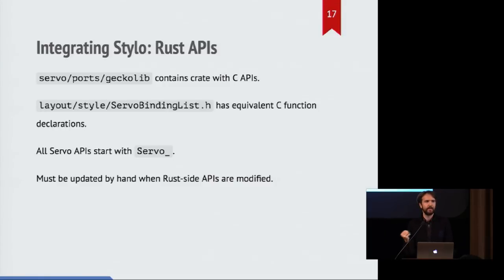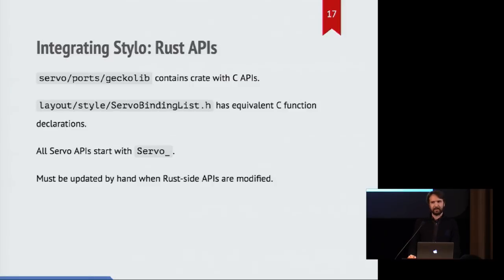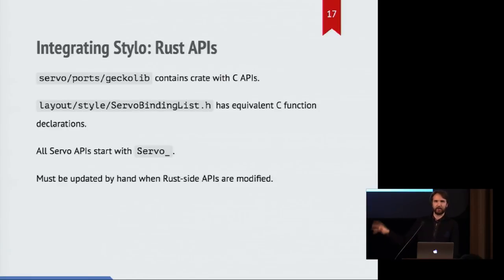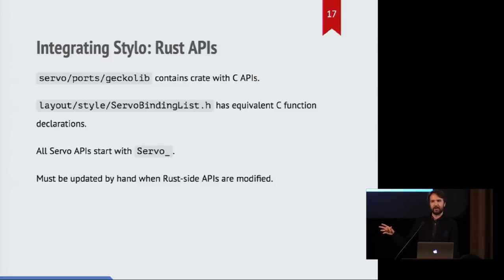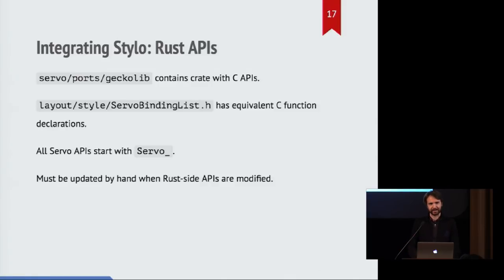So all of the APIs that can be invoked from gecko code start with the prefix servo underscore. And the only interesting bit here is that we don't have any automatic synchronization here. So if you make a change to the servo APIs that are provided in the Rust code and you change, like you add an argument to something, that means you also need to update this header file. Otherwise, you can get surprising program behavior and sometimes even crashes.